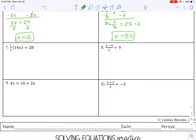Number 7: one-half times 14x equals 28. There are a couple ways to deal with the fraction. You can multiply by the reciprocal, or just multiply one-half times 14. Since that gives an even number, I'll do that: one-half times 14 is 7x. Then divide by 7 on both sides. That's pretty easy.